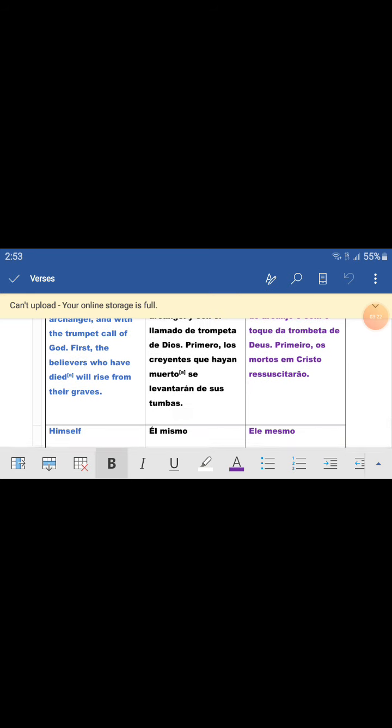First, primero, the believers, los creyentes, los mortos en Cristos, los crentes, who have died, que hayan muerto, os mortos will rise from their graves, se levantarán de sus tumbas, ressuscitarán.